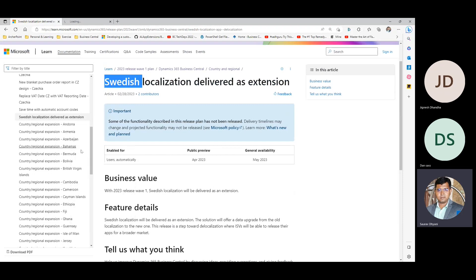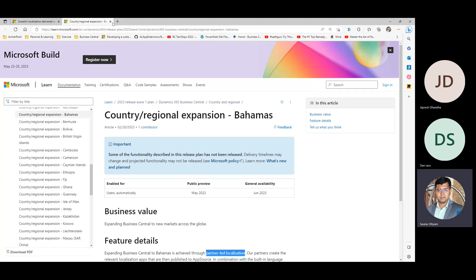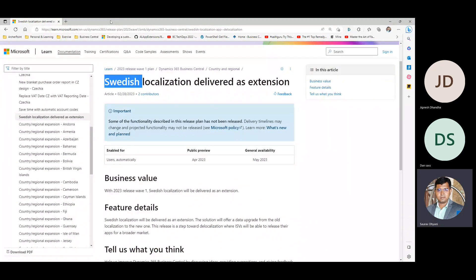If you pick any of these like Bahamas, you'll notice that this is done by partner-led localization. All these localizations are built by partners, including India and other countries. That's good in two ways: one, the local partner understands the local regulations and features; second, it puts Microsoft back in focus on enhancing the base app or W1, so that enhancements can come quicker and they don't have to keep updating local features.